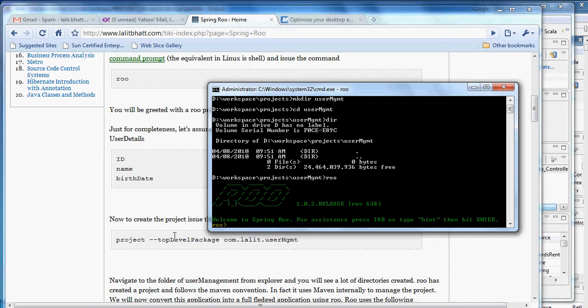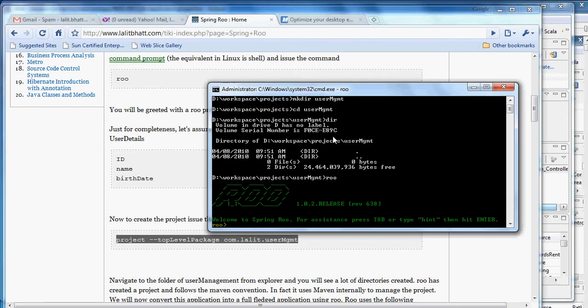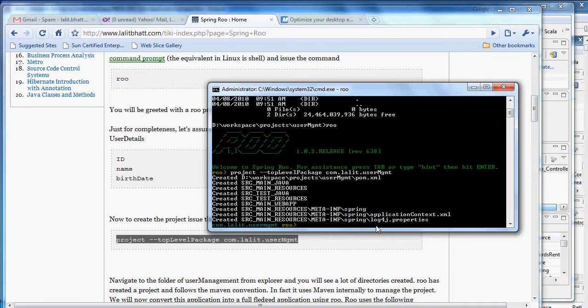Now to make the application we have a command. I'll paste it in the Roo screen. Here you will see that we specify a top level package that we want to use. The moment I say enter, a lot of things happen.